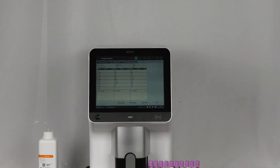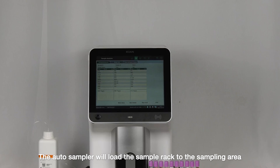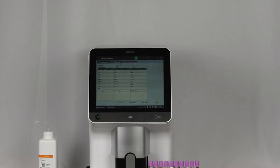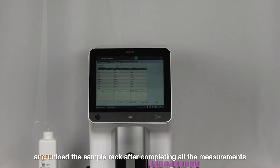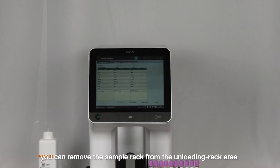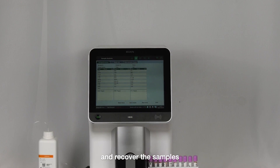Press start on the screen. The auto sampler will load the sample rack to the sampling area and unload the sample rack after completing all measurements. You can then remove the sample rack from the unloading rack area and recover the samples.